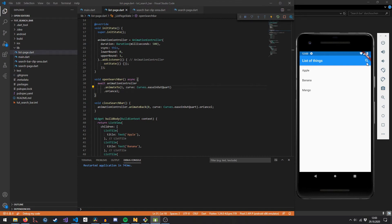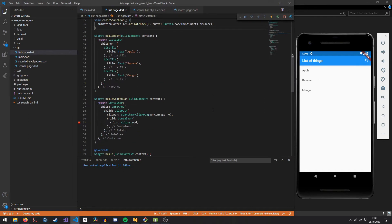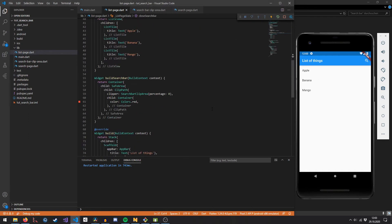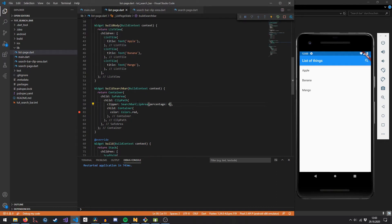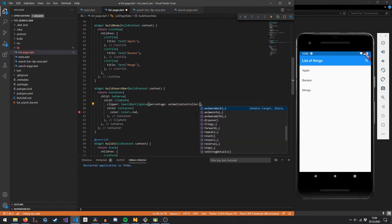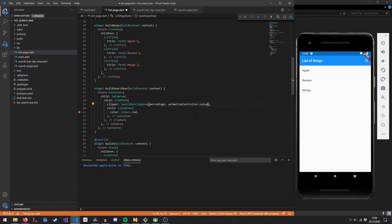After reloading, if we hit the search button again nothing happens — because I forgot to assign the animation controller's value to the percentage parameter of SearchBarClipArea. If we plug in animationController.value here, we should now see an animation.